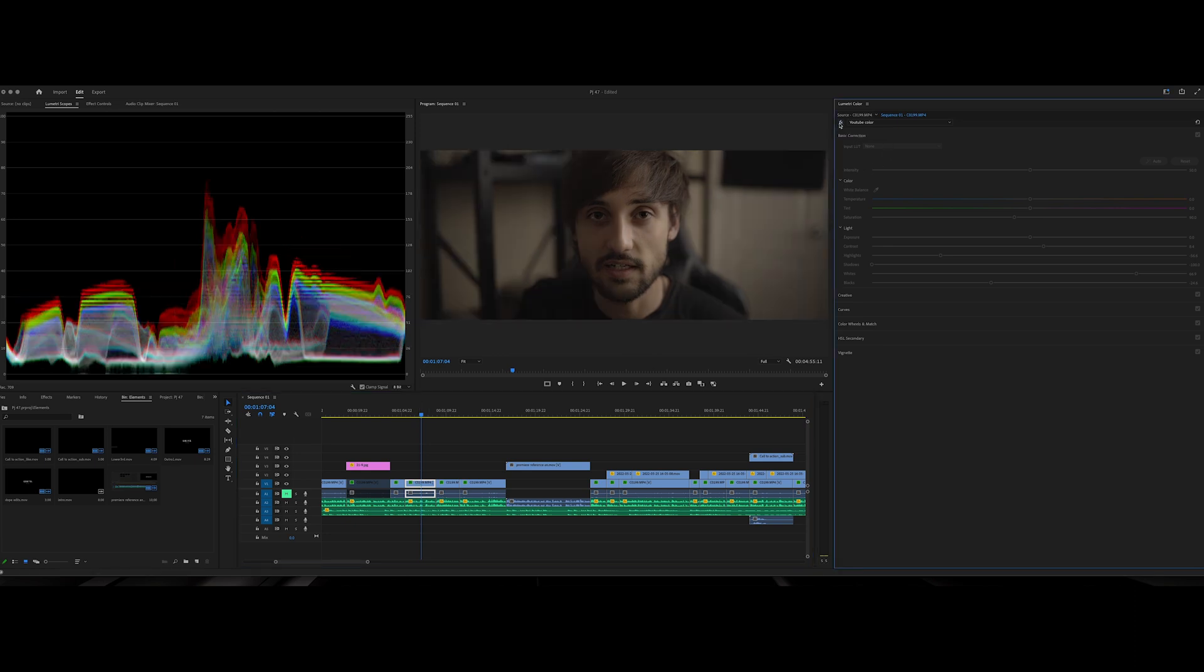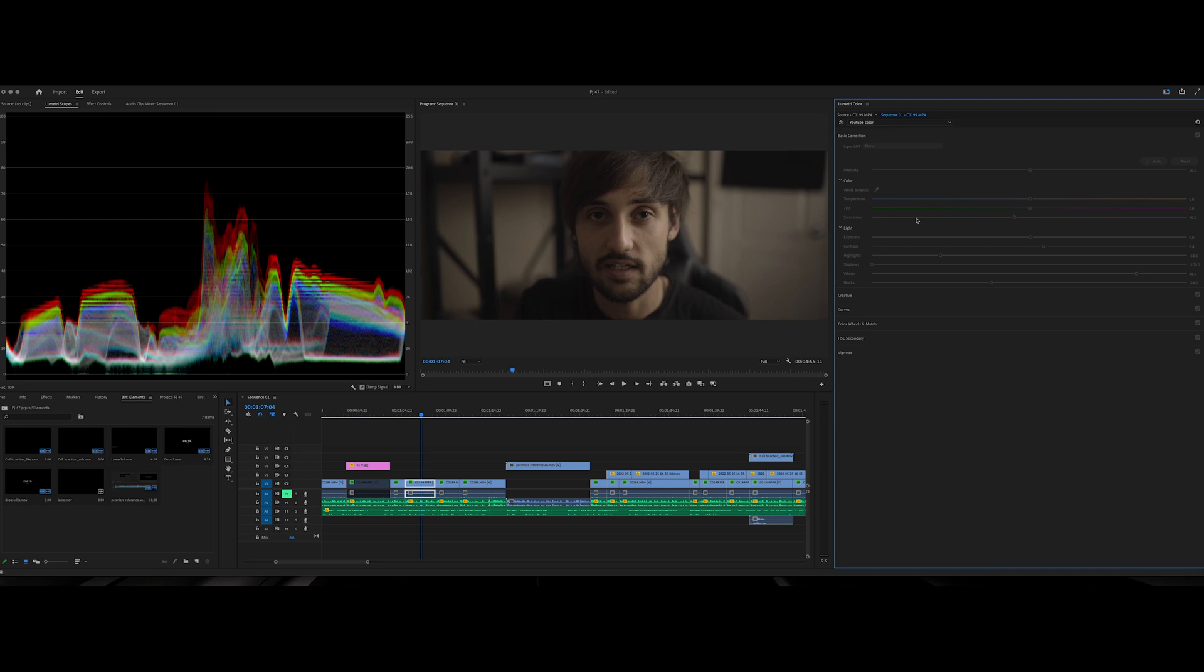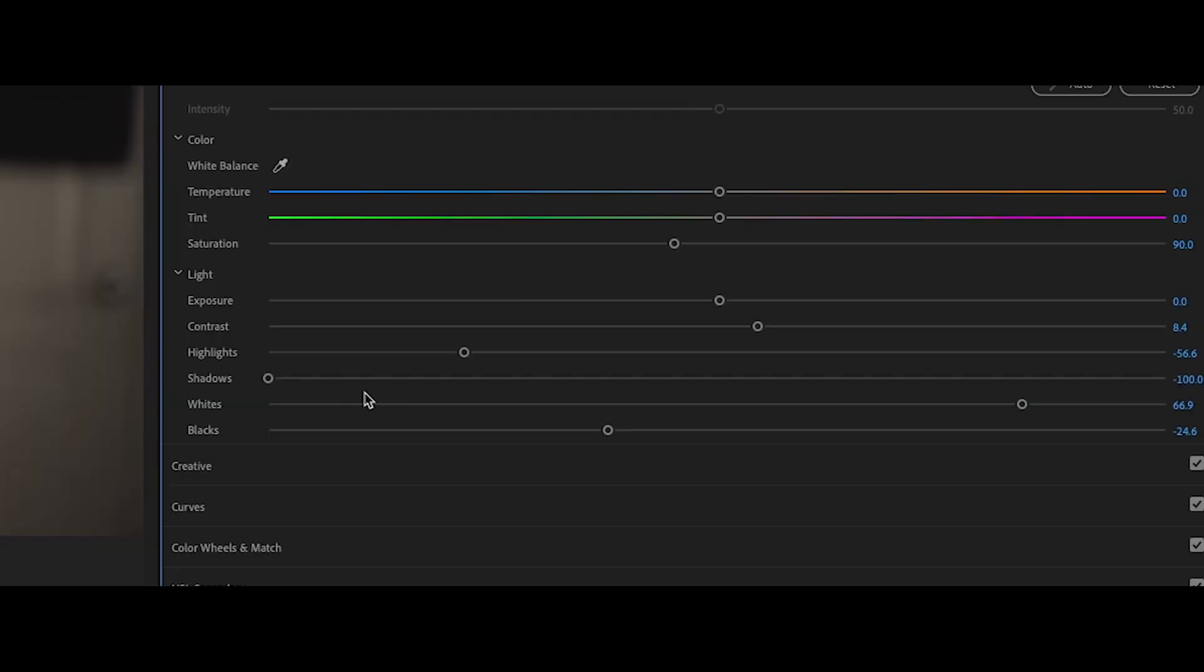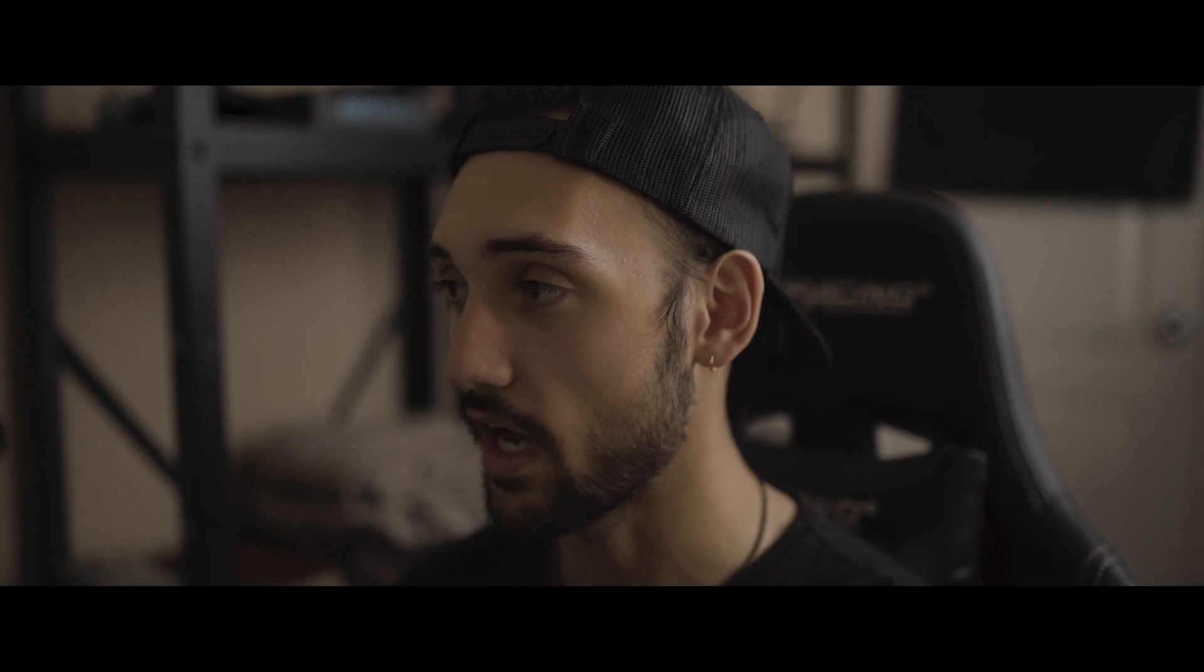So what you need to do is come in here and add on some color and some basic grade to your footage. So here you can see I added shadows and whites and highlights, and I have the video that goes through how to do this up here and it's going to help you guys with that.